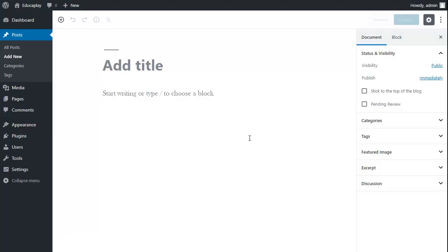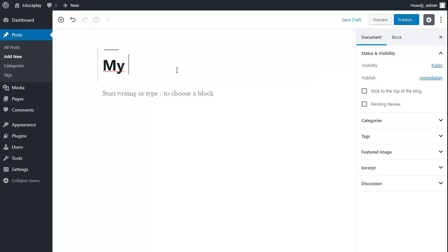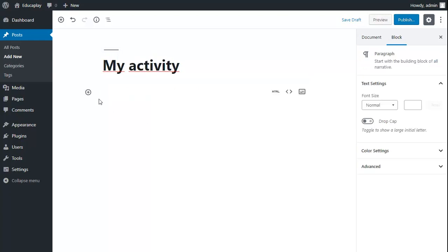The appearance of the post editing screen may vary depending on the version that you are using, but the process to follow is the same. Now add a title and then add a custom HTML block.